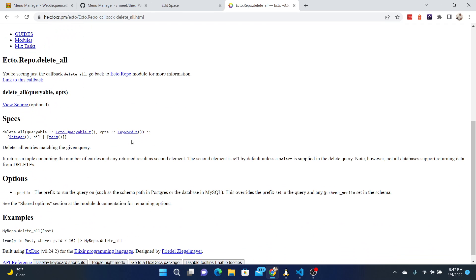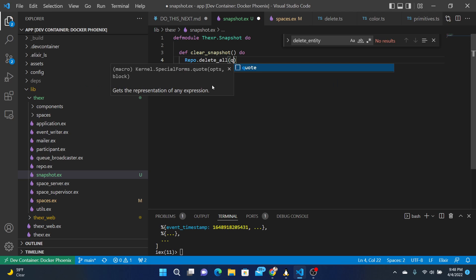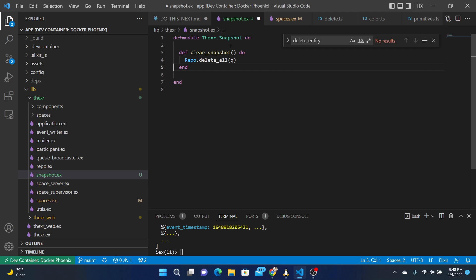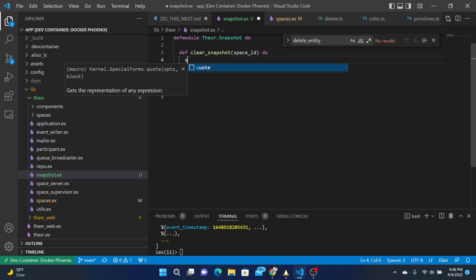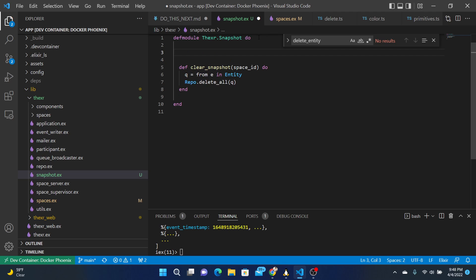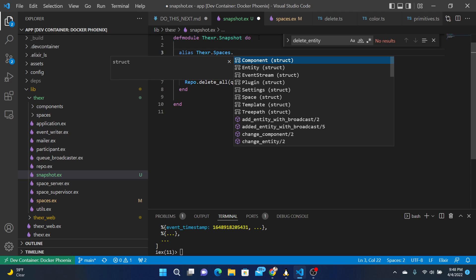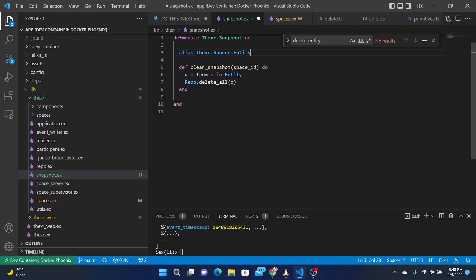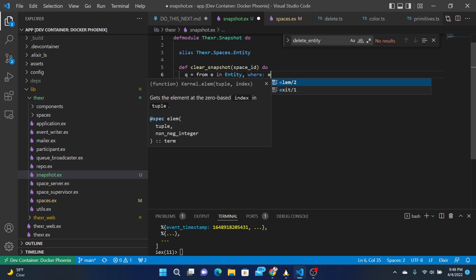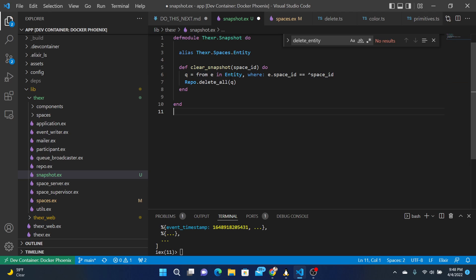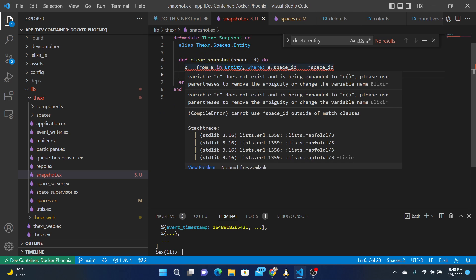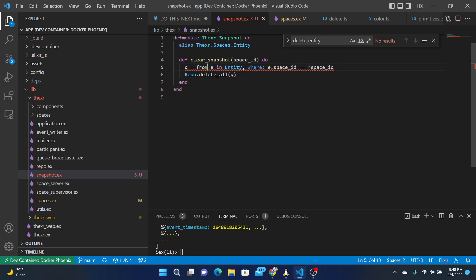Delete all, delete all in your queryable. So let's go delete all. What's the query? You're going to need the space ID. The query will be from entity in entity. We need to import a couple of things, alias the space entity. Does not exist. Let's just use from.